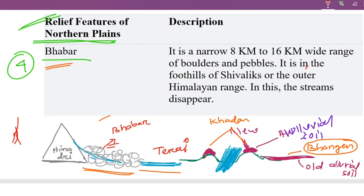This river belt is narrow — 8 km to 16 km wide. It is a river zone that is 8 to 16 km wide.